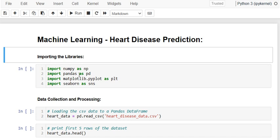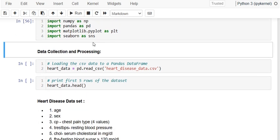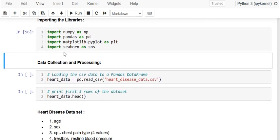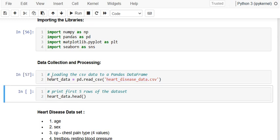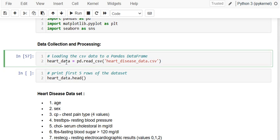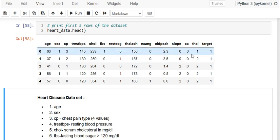I am importing numpy, pandas, matplotlib, and seaborn. Run this. The second step is we have to collect and load the data, and start processing it. I have this data in a CSV file, so I am using pd.read_csv and storing the data into the heart_data variable, which is a DataFrame. I can print the first five rows and you can see the columns.